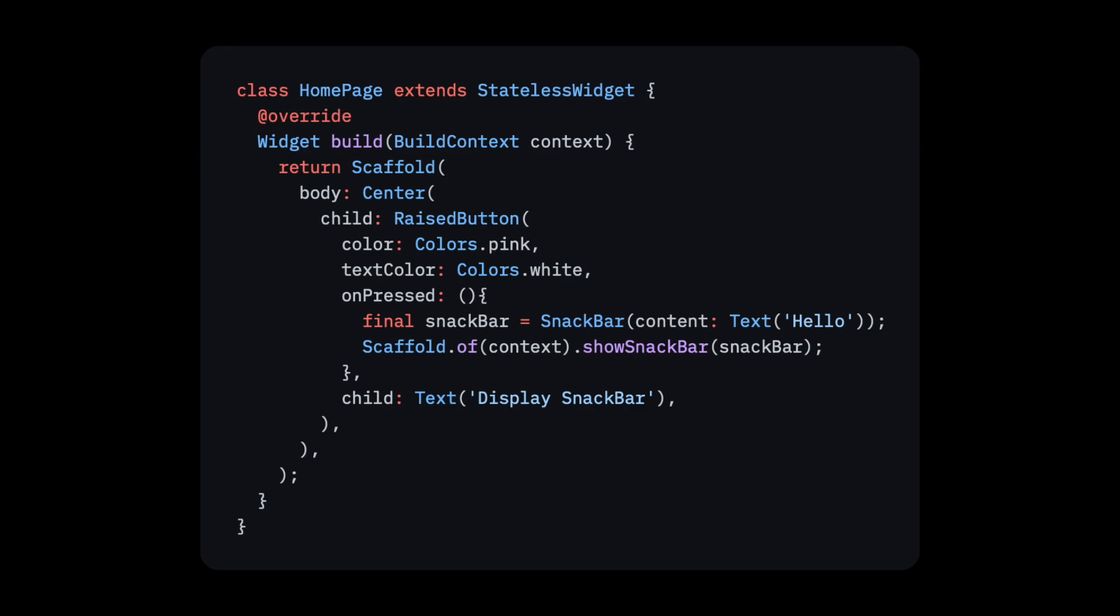Scaffold.of, called with a context that does not contain a scaffold. But how does this make sense? If you look at the code, there is clearly a scaffold and the context is used within it. You have to be careful with situations like these.